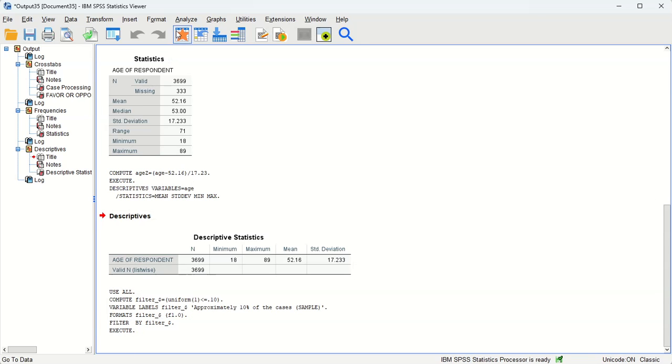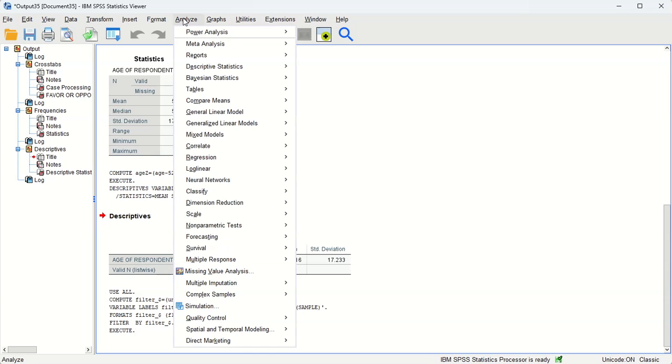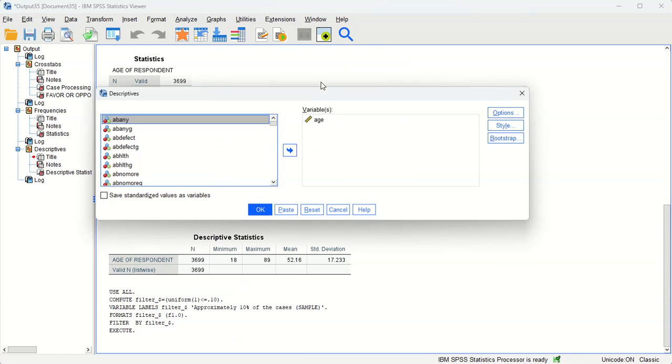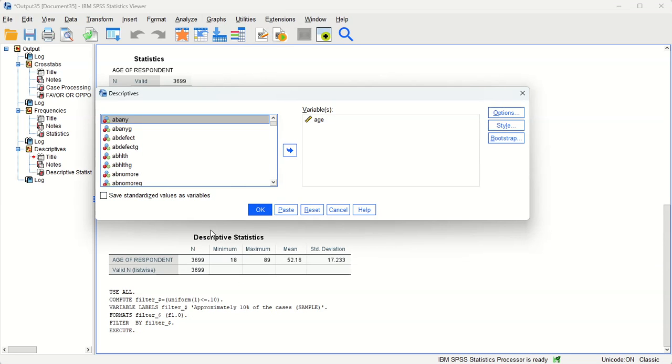So if we go back and do the exact same thing we did a moment ago—analyze, descriptive statistics, descriptives—and we'll just do age again. It should still be there. Click OK.